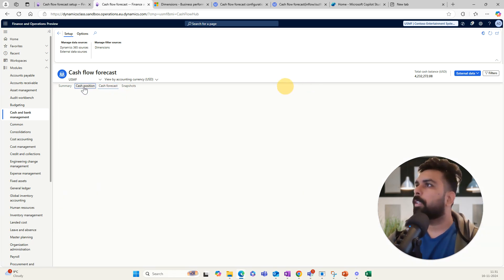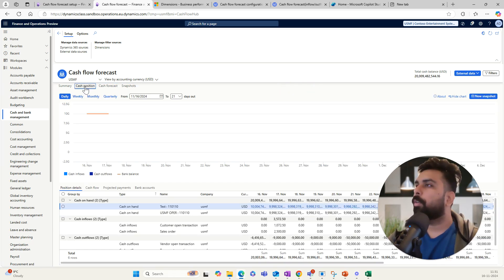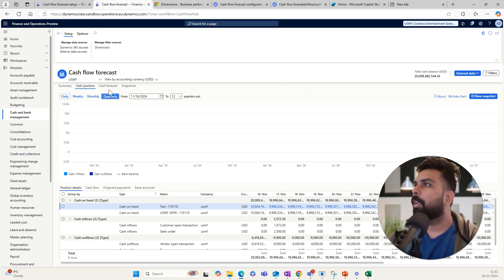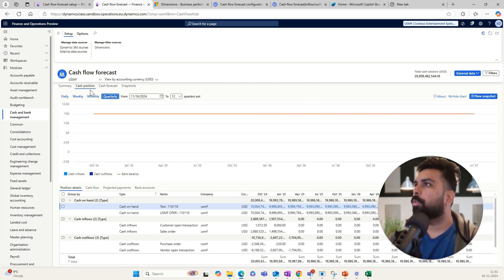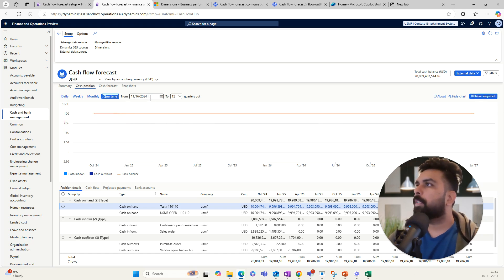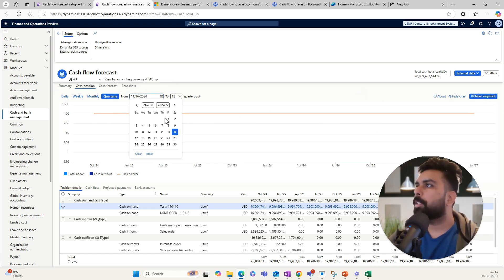To create a snapshot, go to your cash position and set your desired date range. For example, I want to create a snapshot starting from July, covering three quarters.